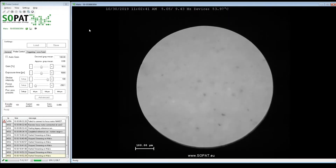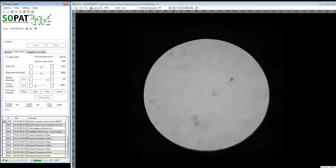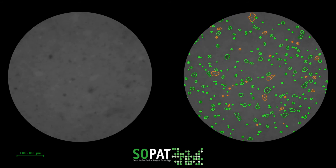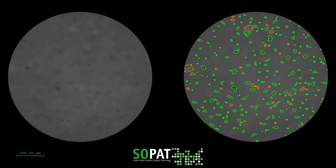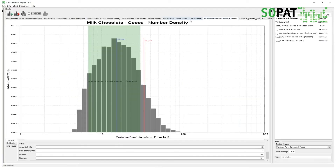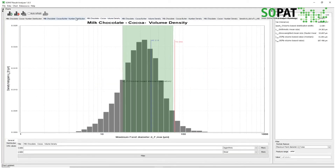To help us identify different particles immediately, we took a screenshot in our live view. In the screenshot we could measure the size of any particle. Our software can automatically take all the particles of interest and classify them into different categories. The result analyzer allows us to extract and explain the characteristic values of the chocolate.